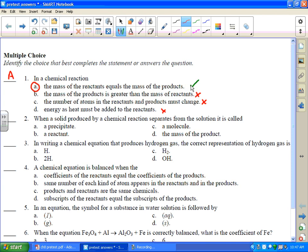When a solid produced by a chemical reaction separates from a solution, it is called — that's just understanding what the term precipitate is. It's different from what a weather person would call precipitate. We use it as a solid forming. When you mix two solutions and you see a solid form, that solid is the precipitate.